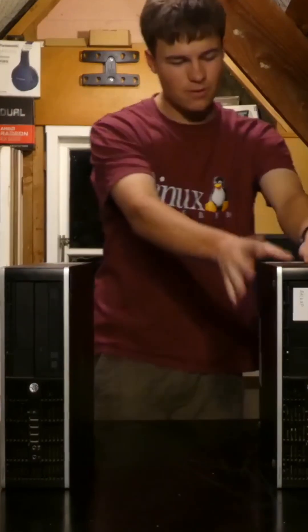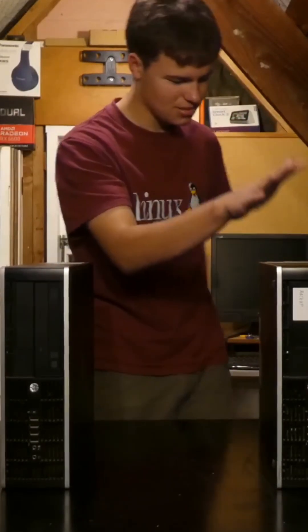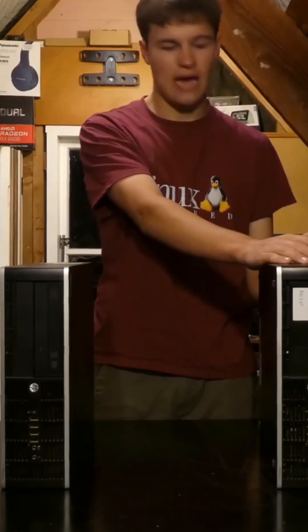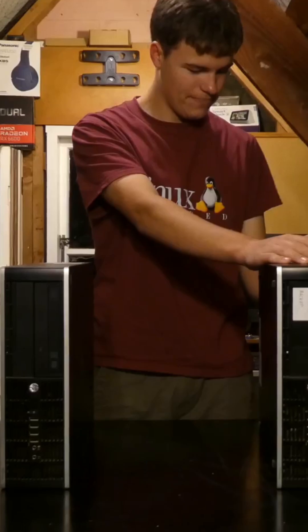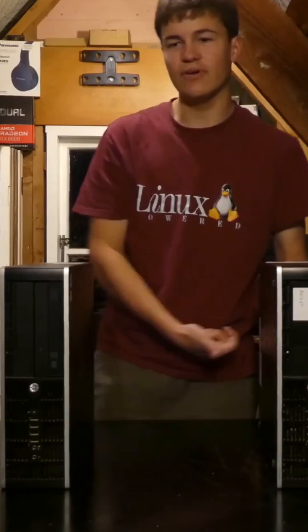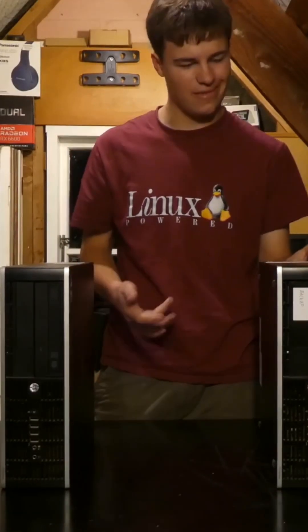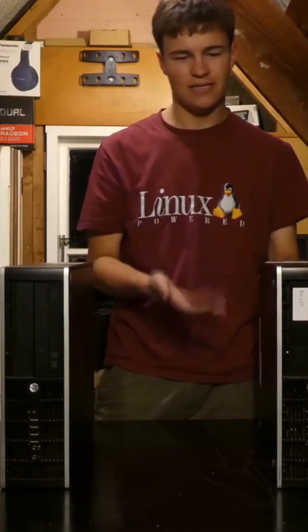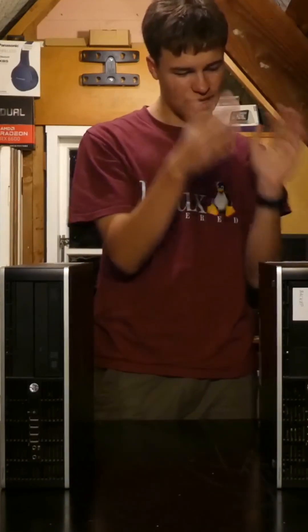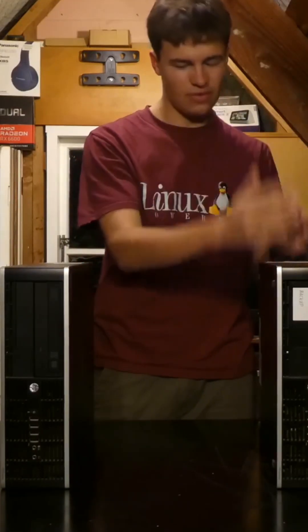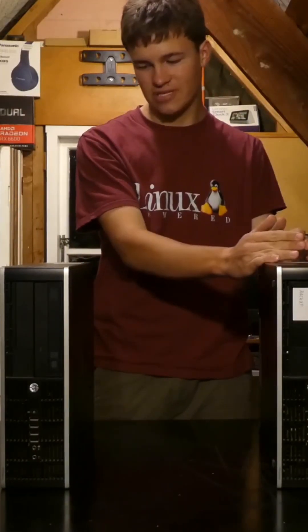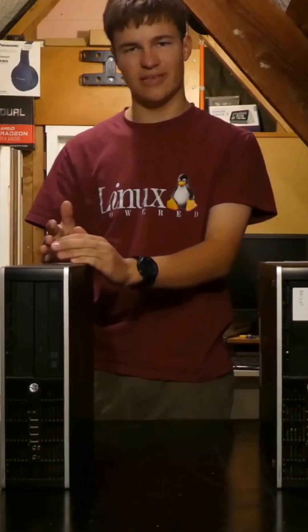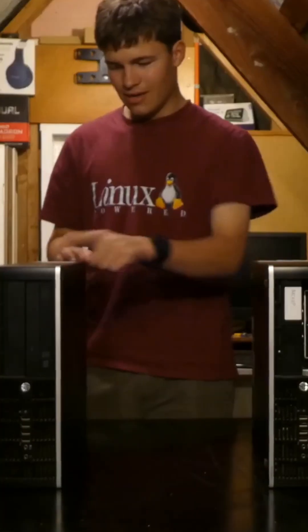So the motherboard on this seems to be dead. The network's not working, it's being a bit flaky with booting. I've tried so many things and it just won't work. So we're going to transfer all of the hard drives from this into this.